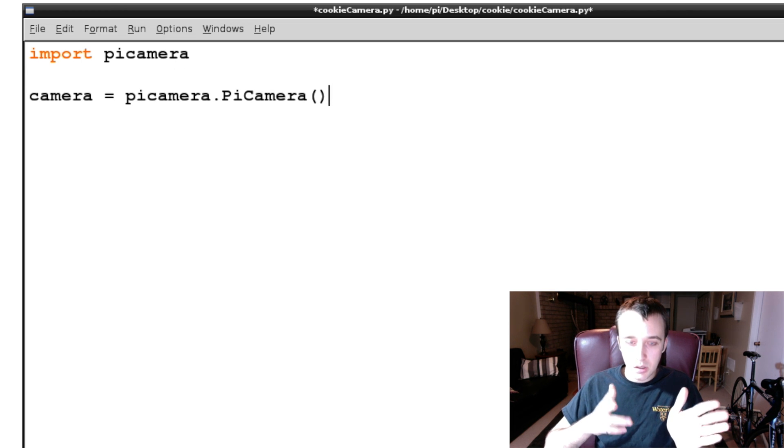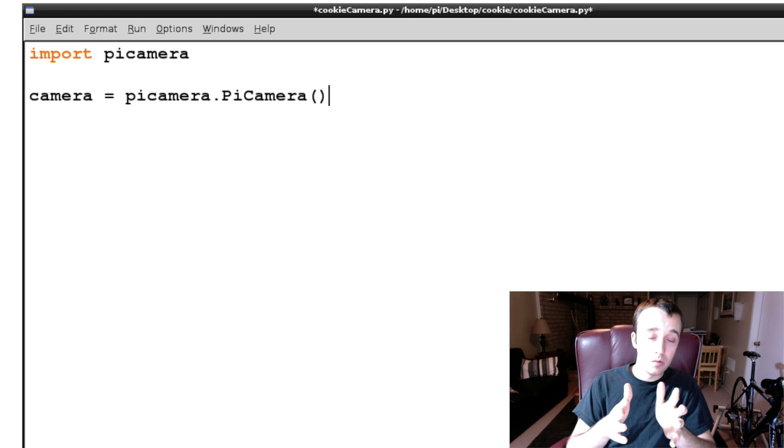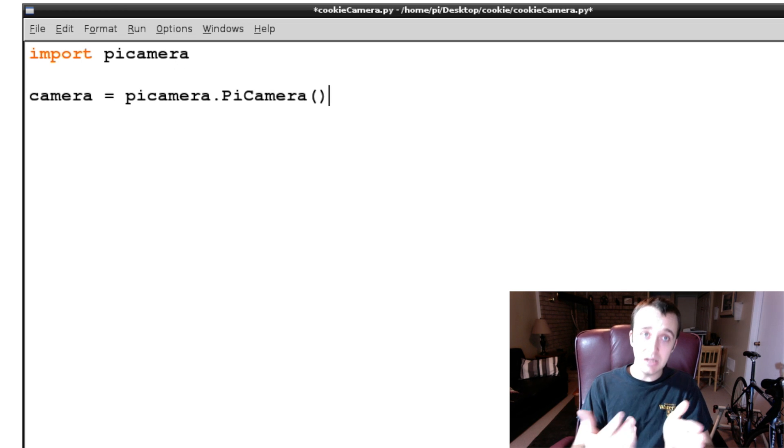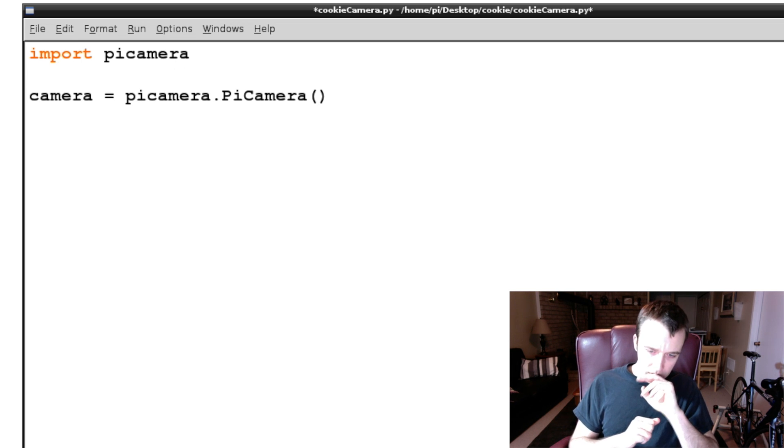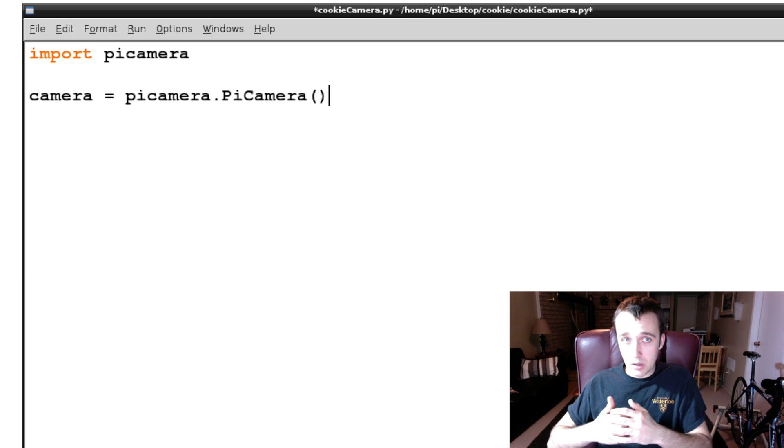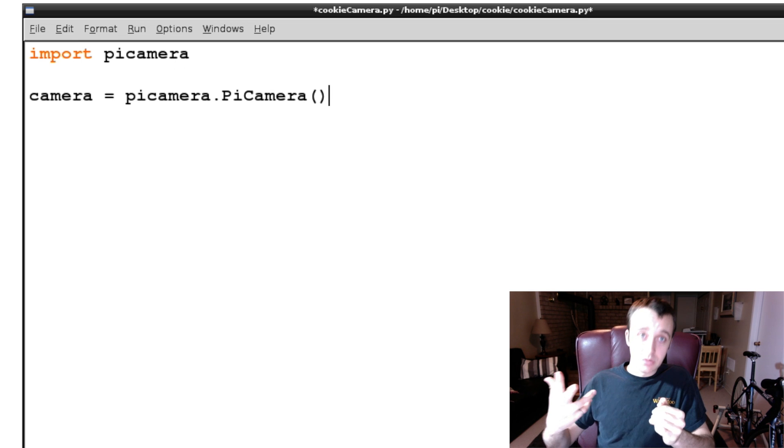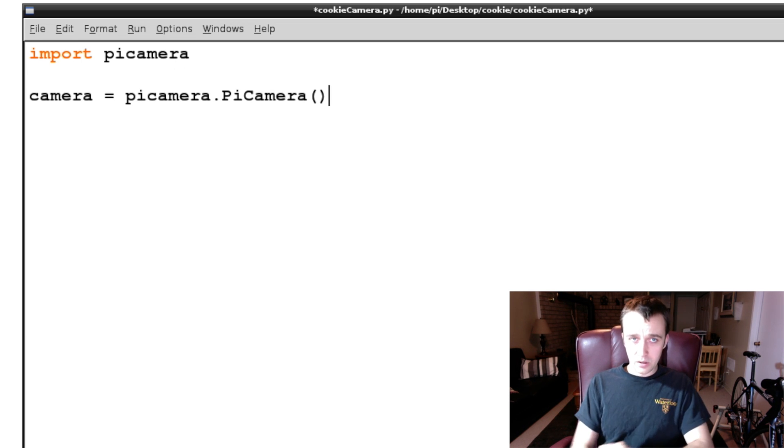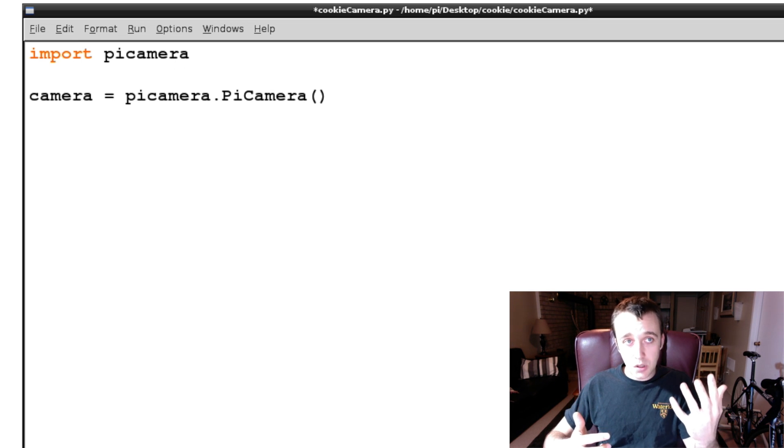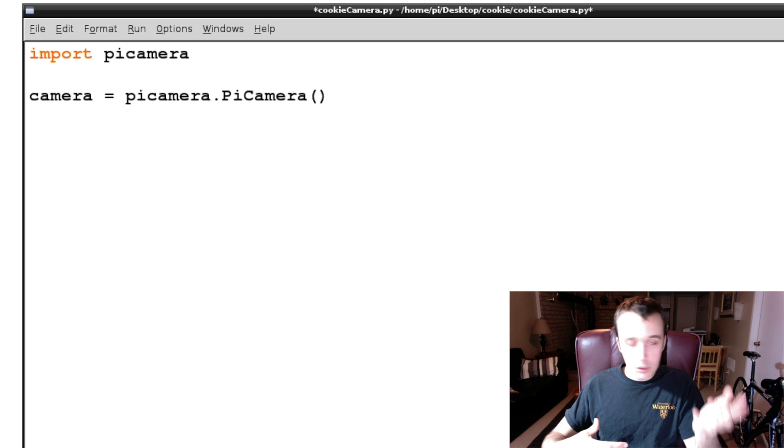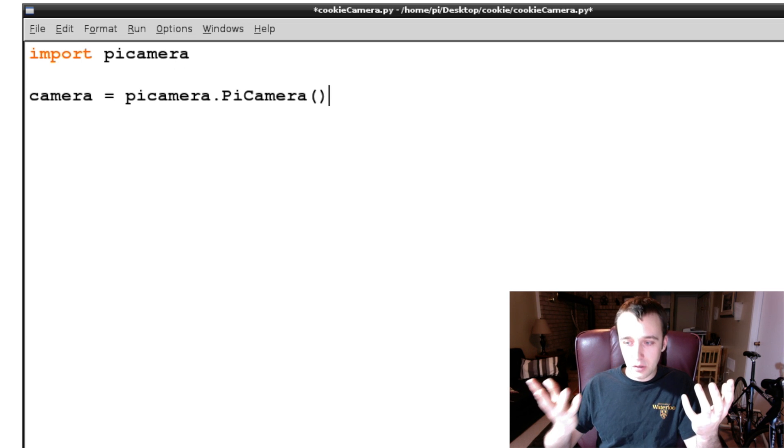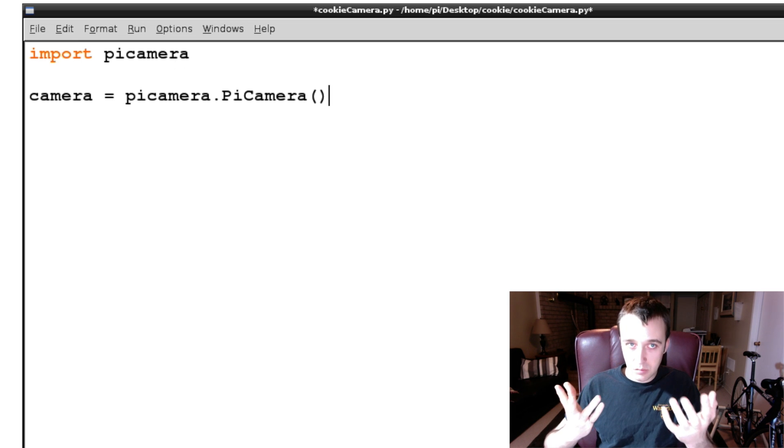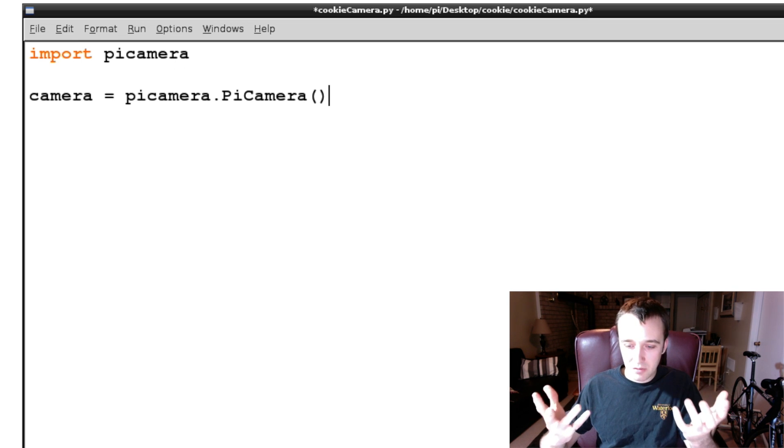In this particular program that we're writing, cookiecamera.py, we are needing the use of the camera. We might have another program in the background running like a different Python script that also needs the use of the camera. Now the problem is, if we set up the camera on one script file and are using it periodically, and we set up the camera on another script file and we're using it at the same time, we're going to have an error.